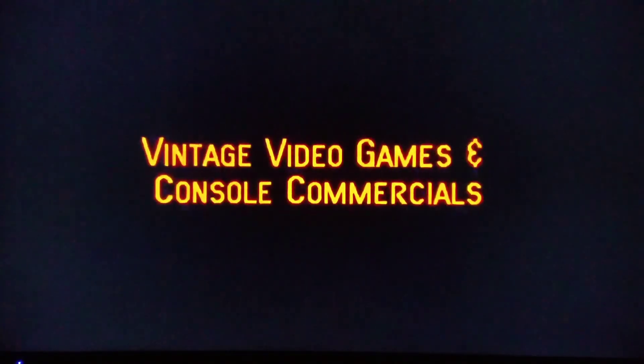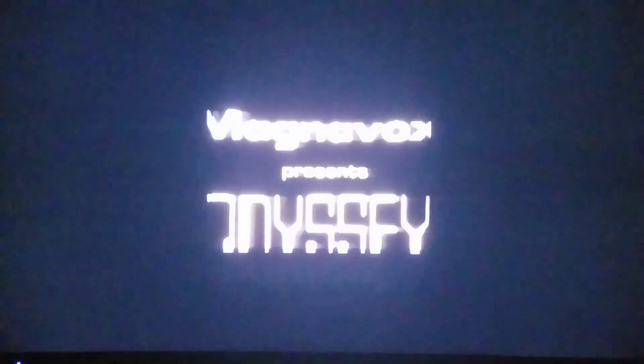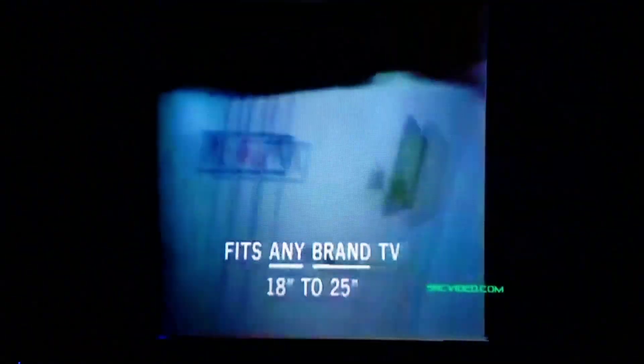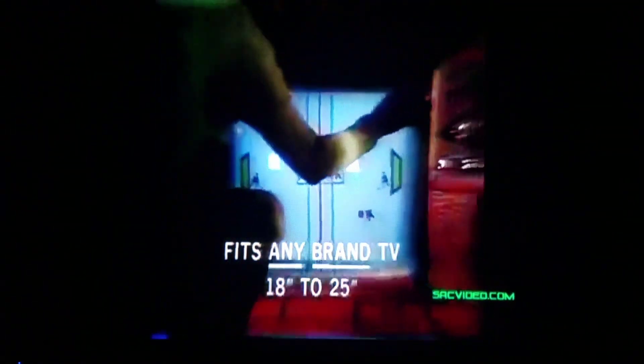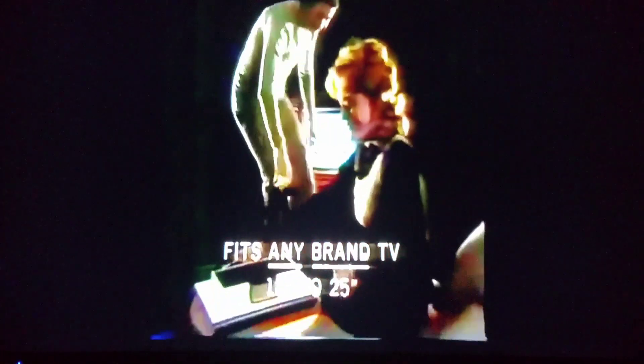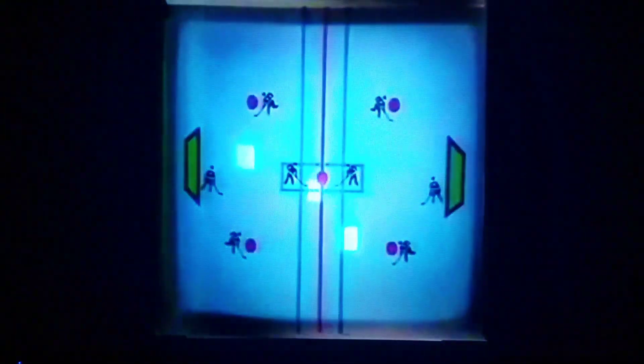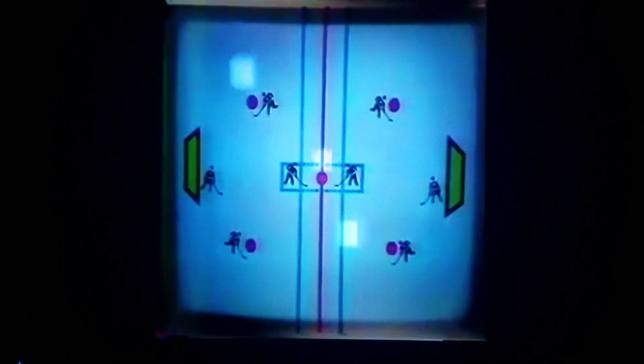I'm going to include a few of these commercial videos for you guys and gals to enjoy. Look how far video games have come in the last 30 plus years here. This is the Odyssey from the 1970s here.